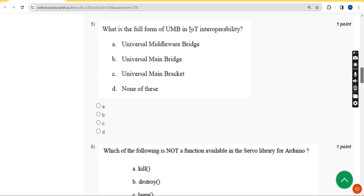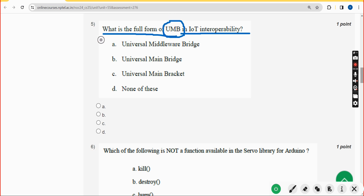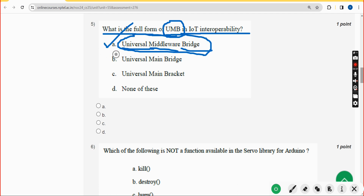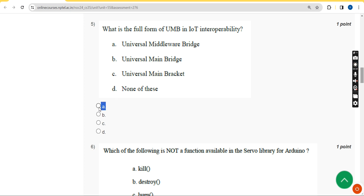Fifth question: what is the full form of UMB in IoT interoperability? UMB means Universal Middleware Bridge. So the answer is option A — Universal Middleware Bridge. Mark option A.